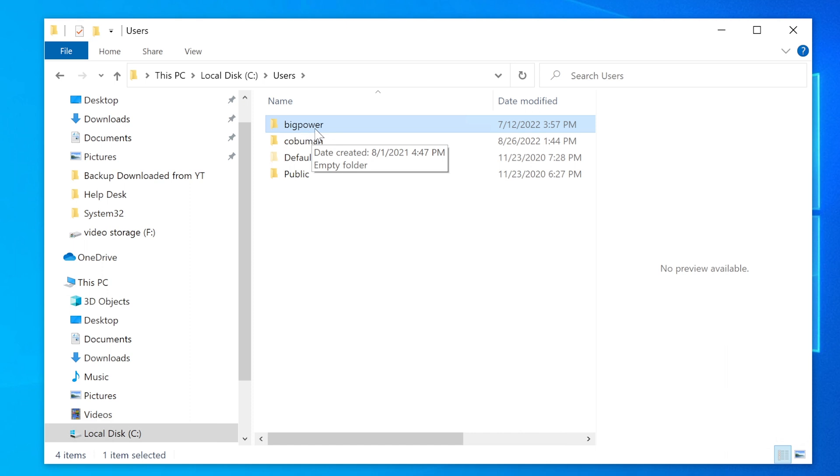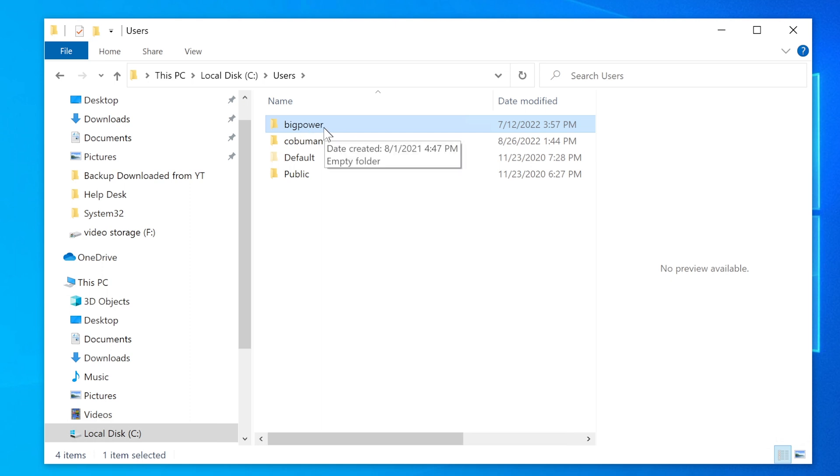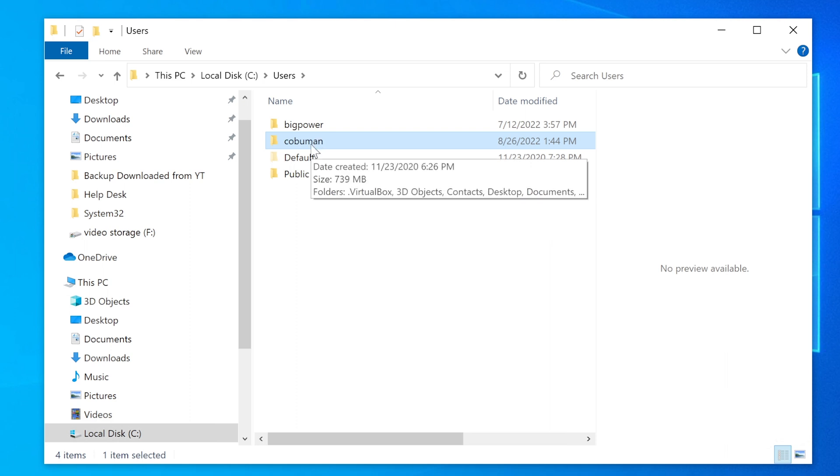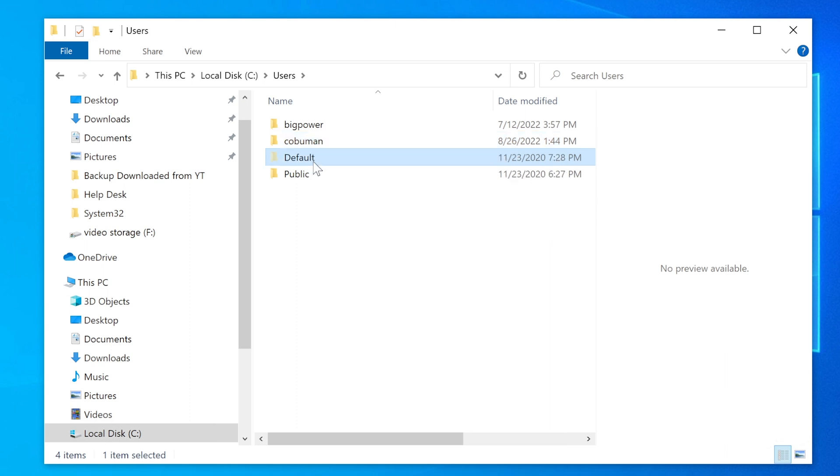Whenever I make changes, I use big power's permissions to, for example, install, update, or anything on the computer. Koboman is the current one that I'm using right now.